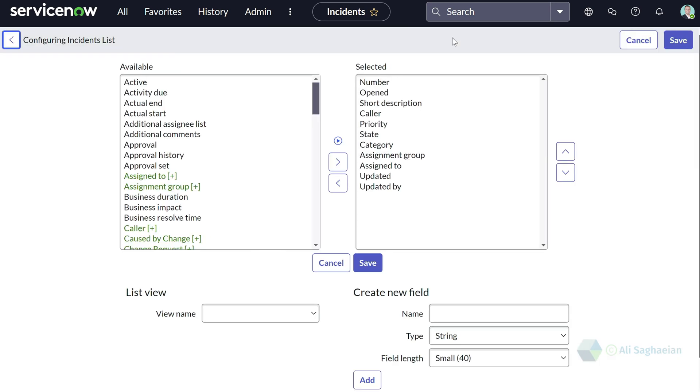This will allow you to add, remove or reorder fields to configure the columns that are displayed on the list by default and also their order of appearance.